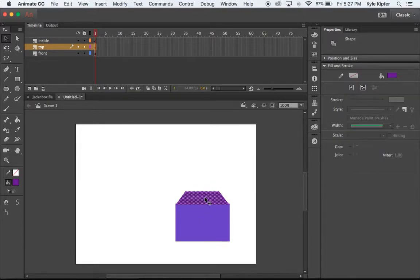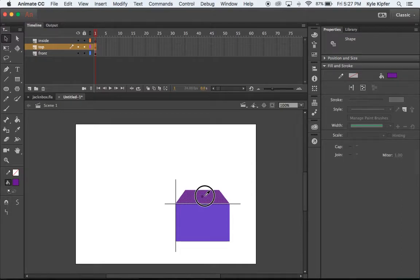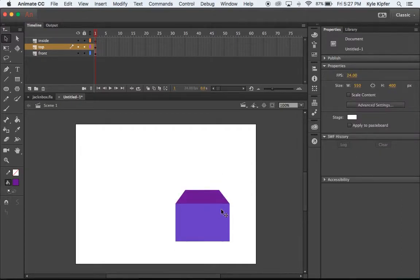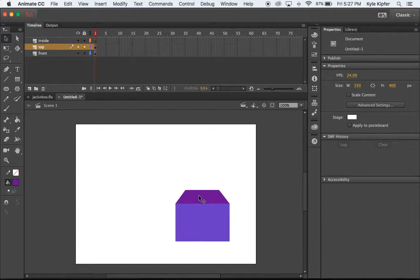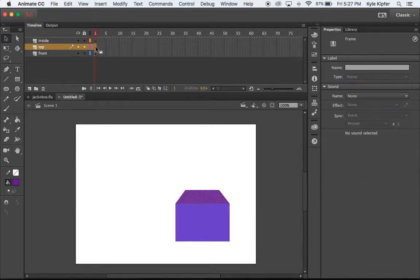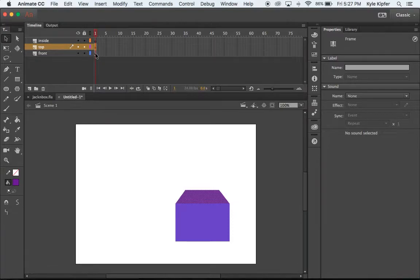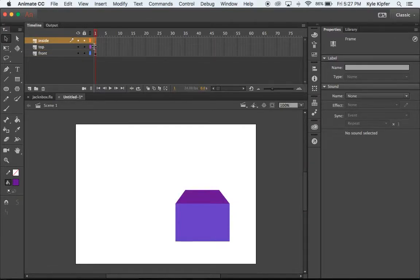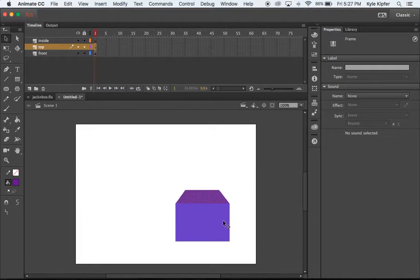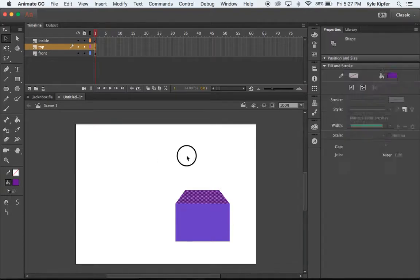I'm going to move this up just a tiny bit. Looks like that's lining up pretty good to give me kind of the top. And make sure that that's on a separate layer. The top is going to open up, and so that's going to need to be on a separate layer than the front.